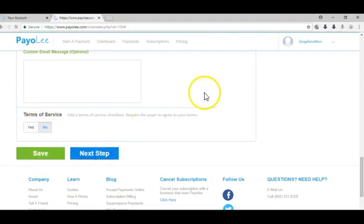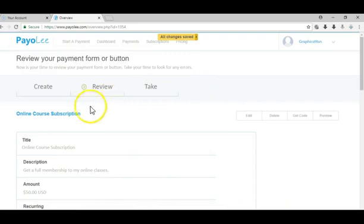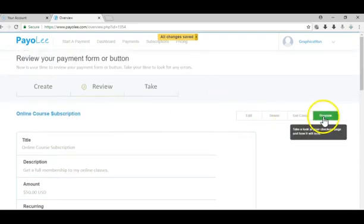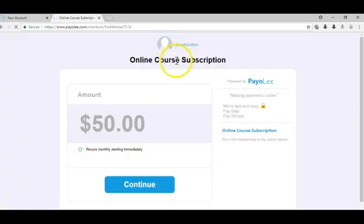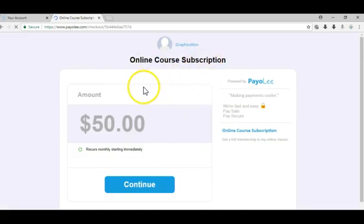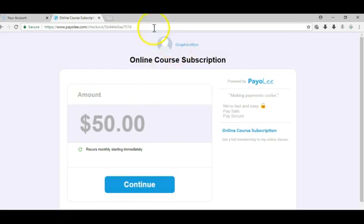Now if I go to preview, this is my checkout. Anytime someone pays here, they'll recur monthly for $50. You can use the same checkout link and put it on your website.